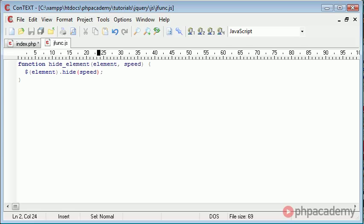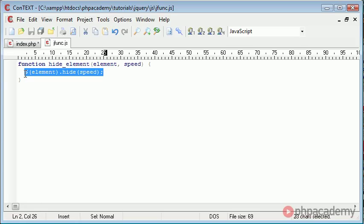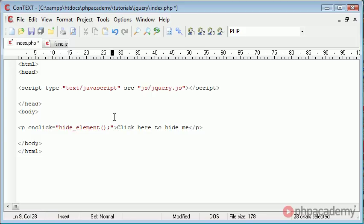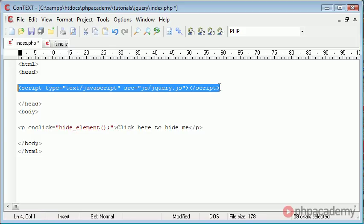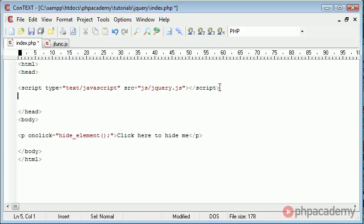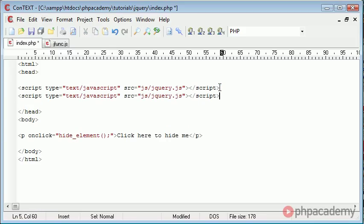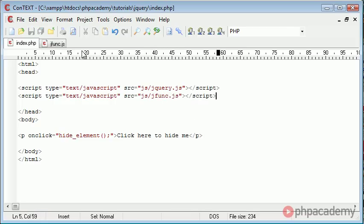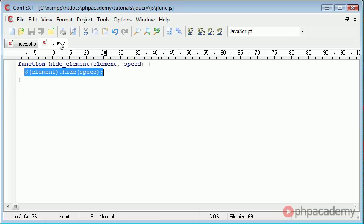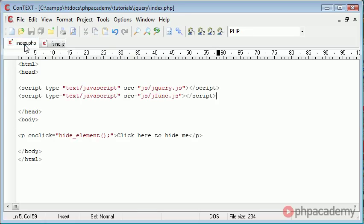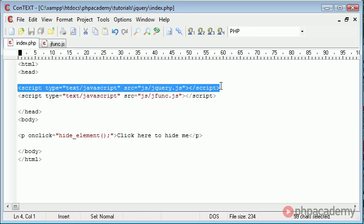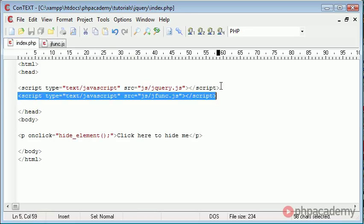So now we have the benefit of being able to hide lots of elements on our page using only one function, and we don't have to duplicate this code and use it inline. So let's go over to index.php. The one thing we need to do is copy and paste this down and we're actually just going to change this here to jfunc, and that means that we've now included this file inside of our page. So as well as taking advantage of jQuery, we can also take advantage of our separate function library.